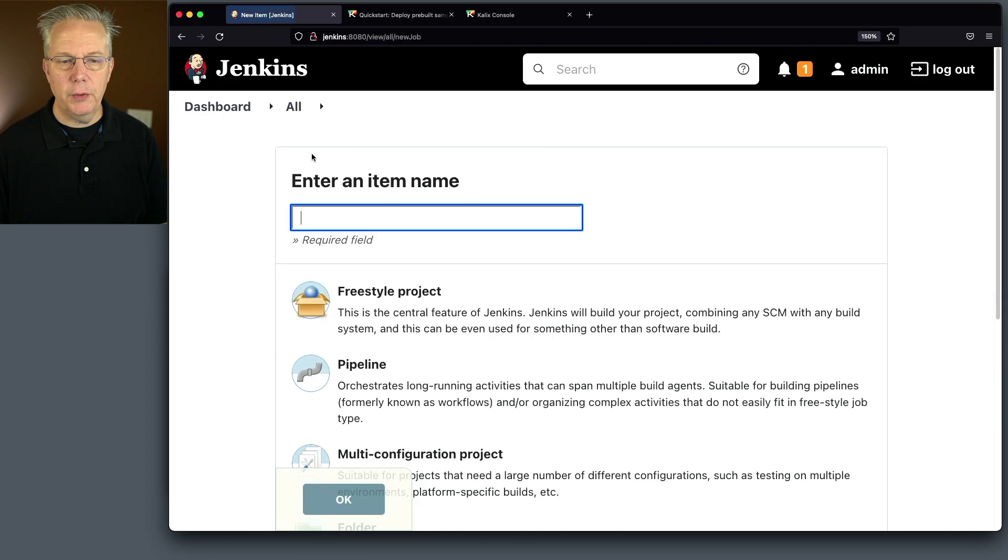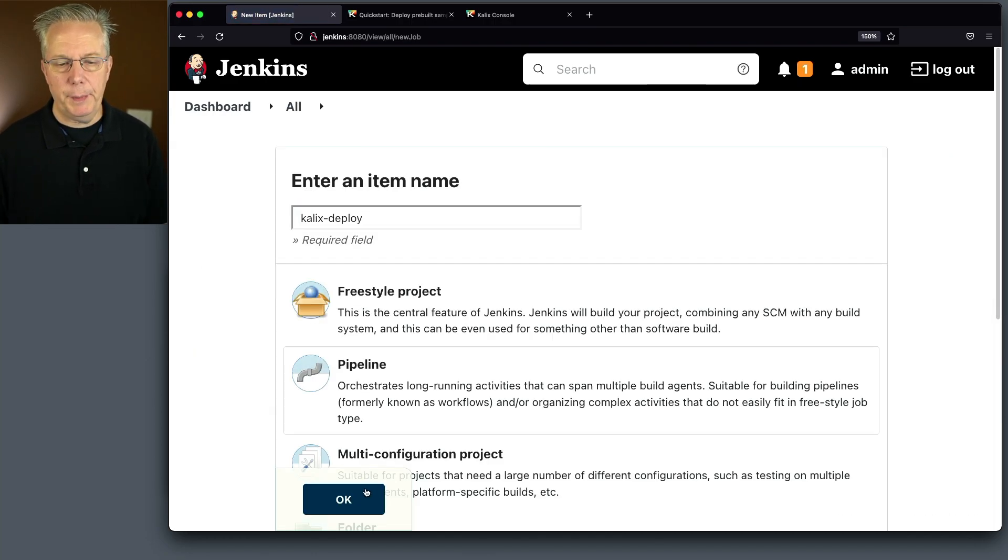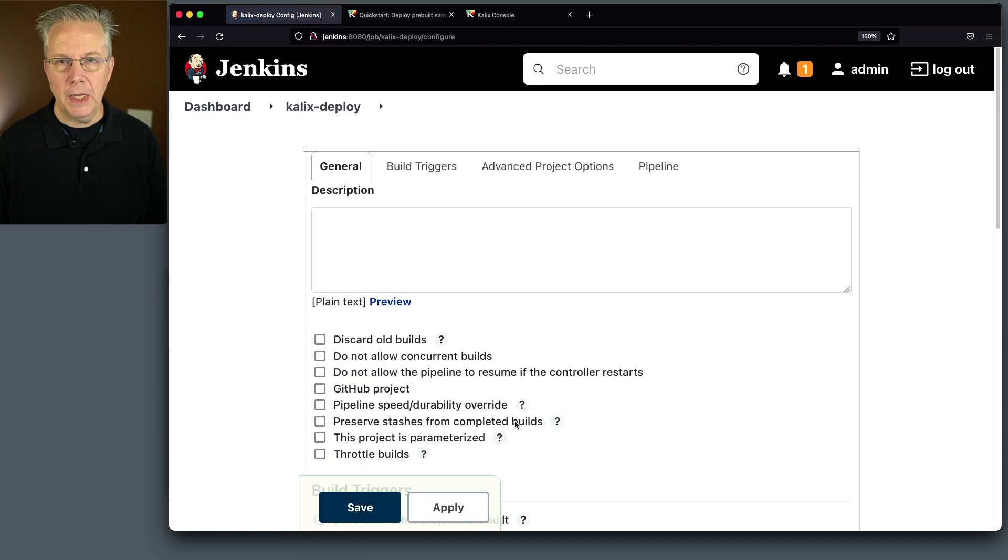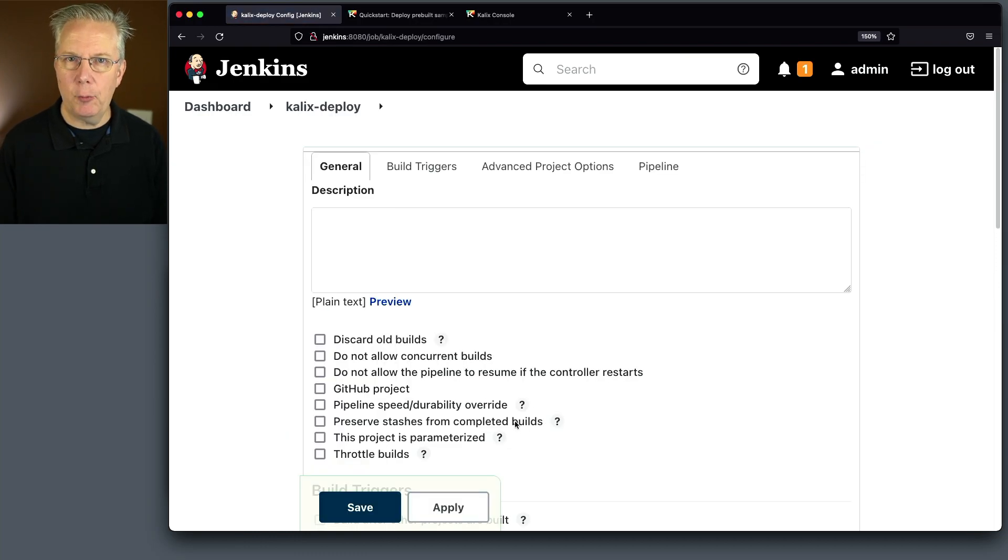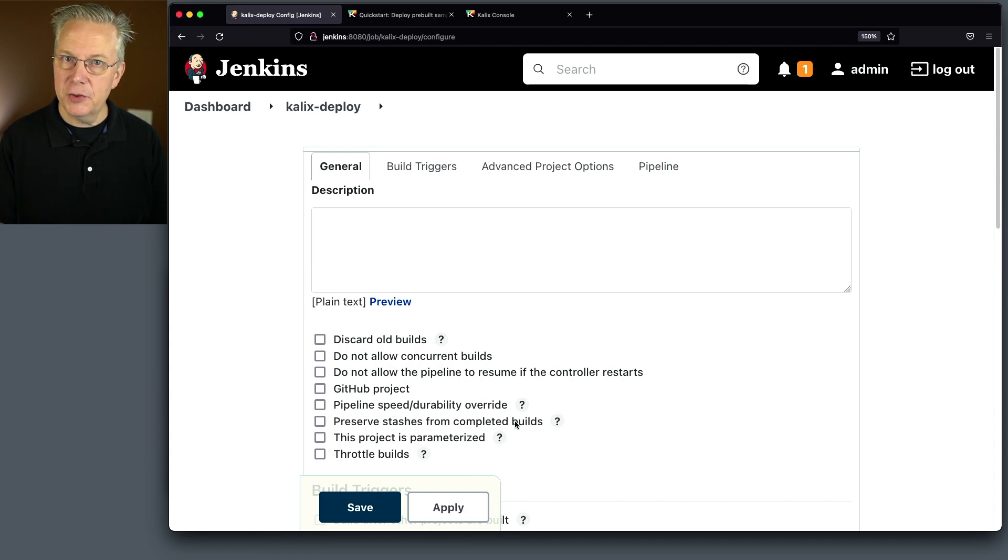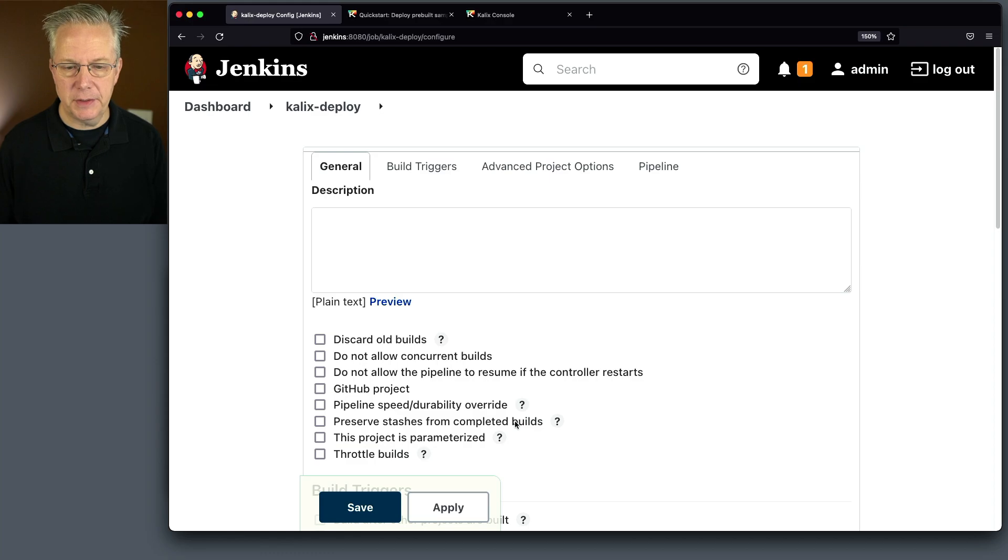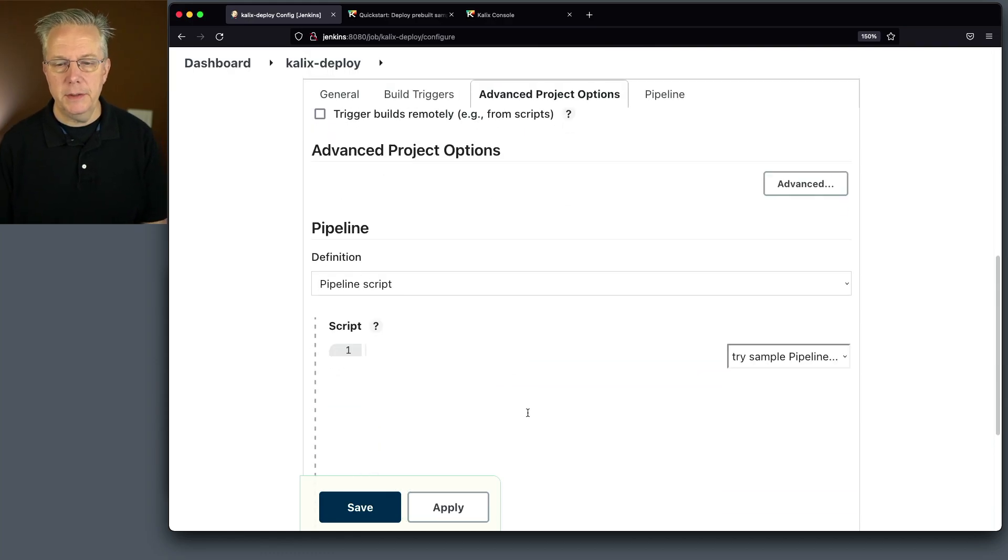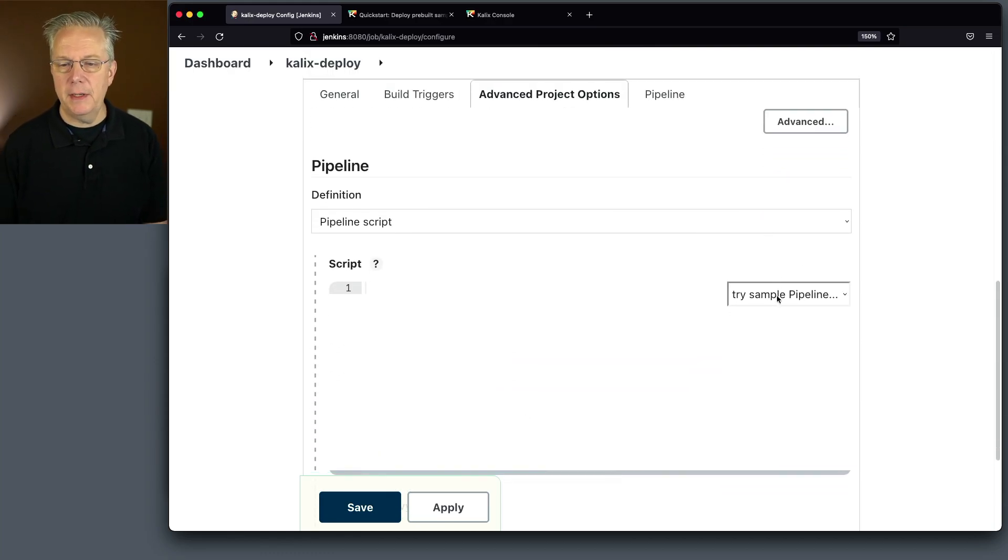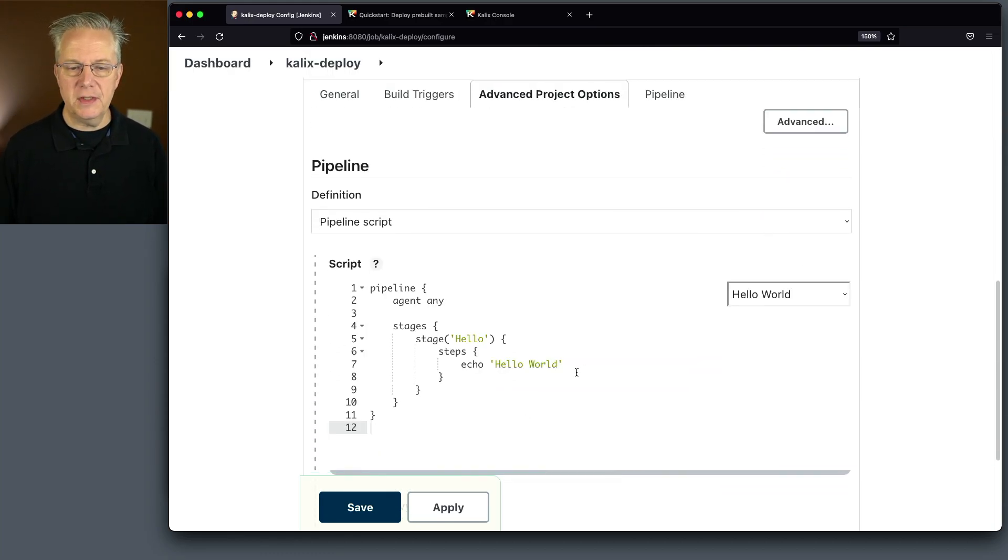Let's go ahead and go back over to our controller. Let's create a new job. I'm going to call it calix deploy. We'll start with pipeline. And again, this final Jenkins file will be over in the gist. So if you don't get it all right now, click on the link in the description and you'll see the full Jenkins file over in that gist.